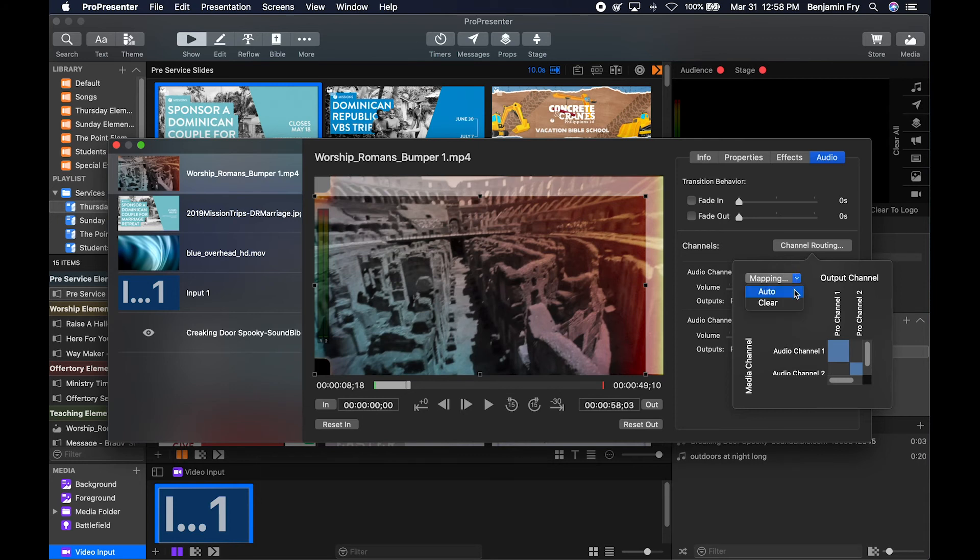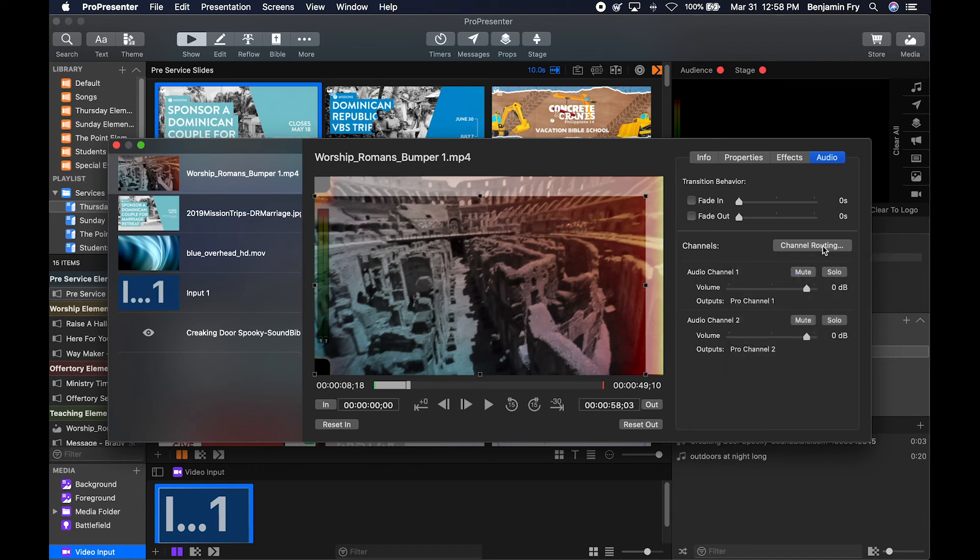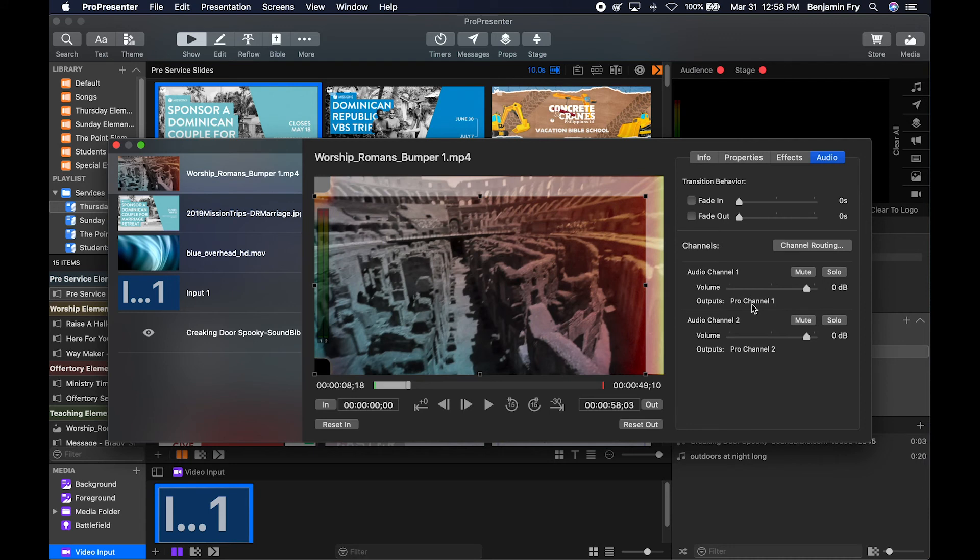We can also make it go to the auto setup, and we can clear the channel so it isn't routed to any channels. You can also mute and solo a channel. You could set its volume, and it also tells you what output it's headed to.